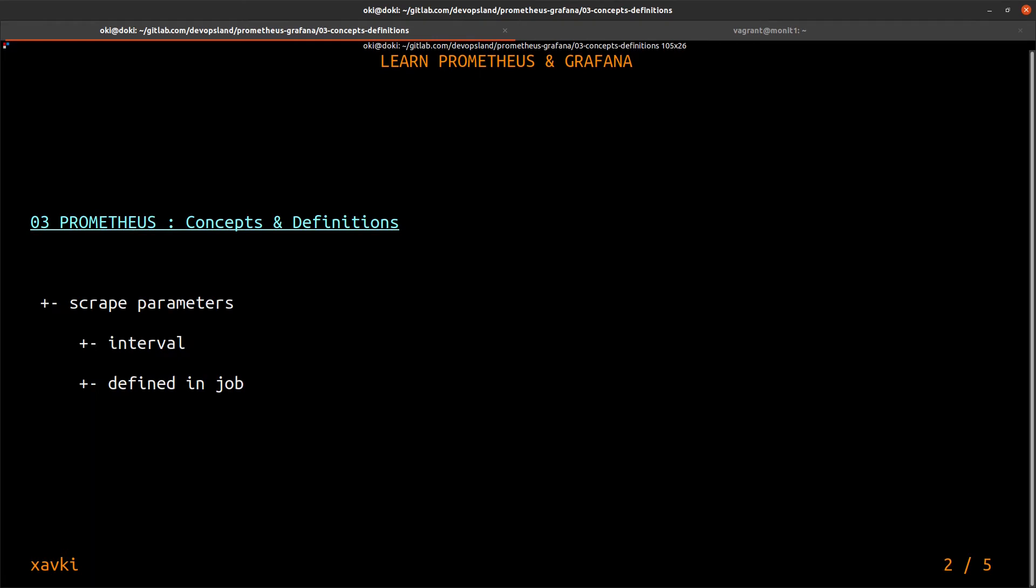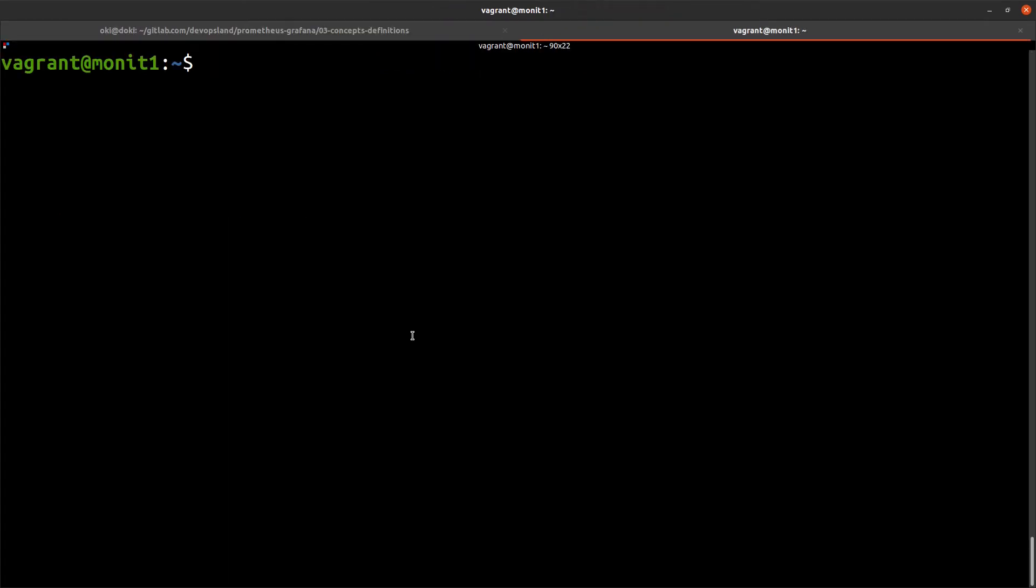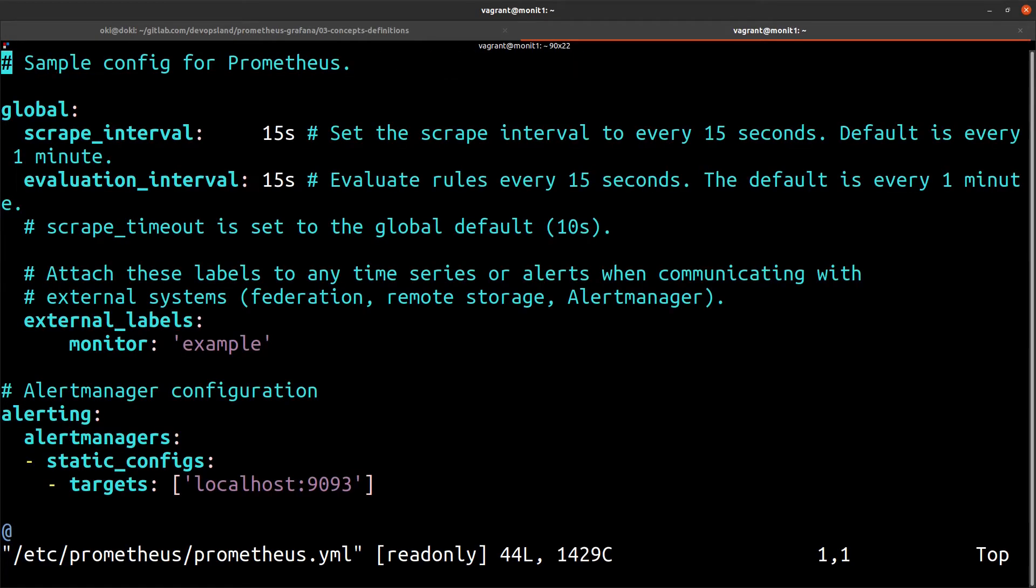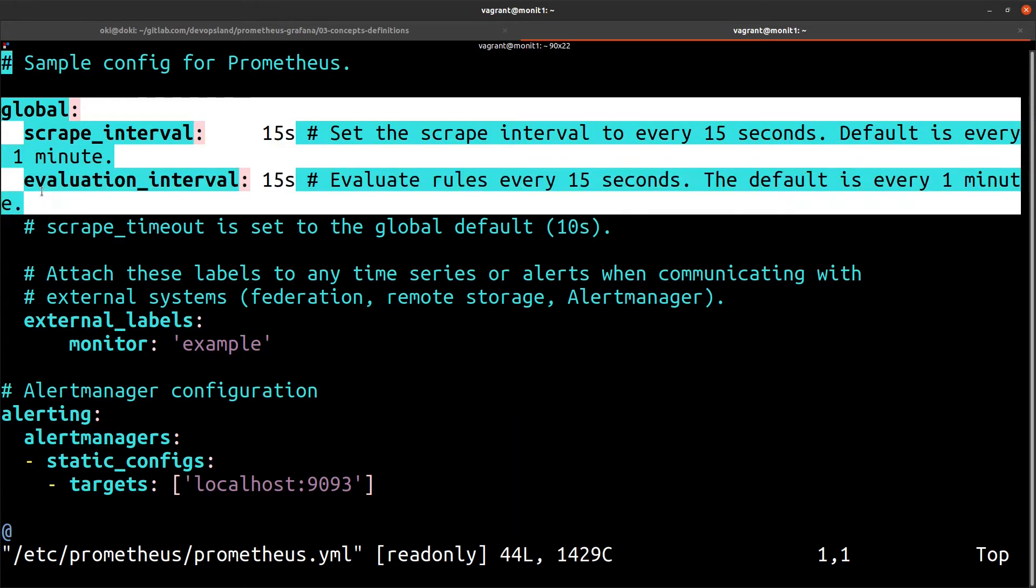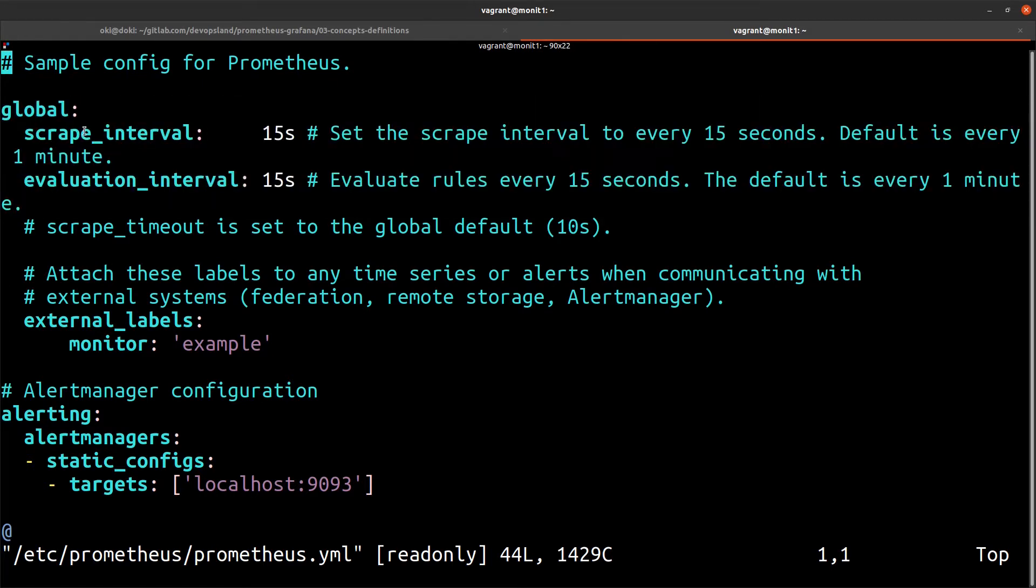The scrape parameter we can see when we go in /etc/prometheus/prometheus.yml. We have a scrape interval, a default scrape interval in global. Global is where we store default parameters. And we have a scrape interval of 15 seconds, for example.